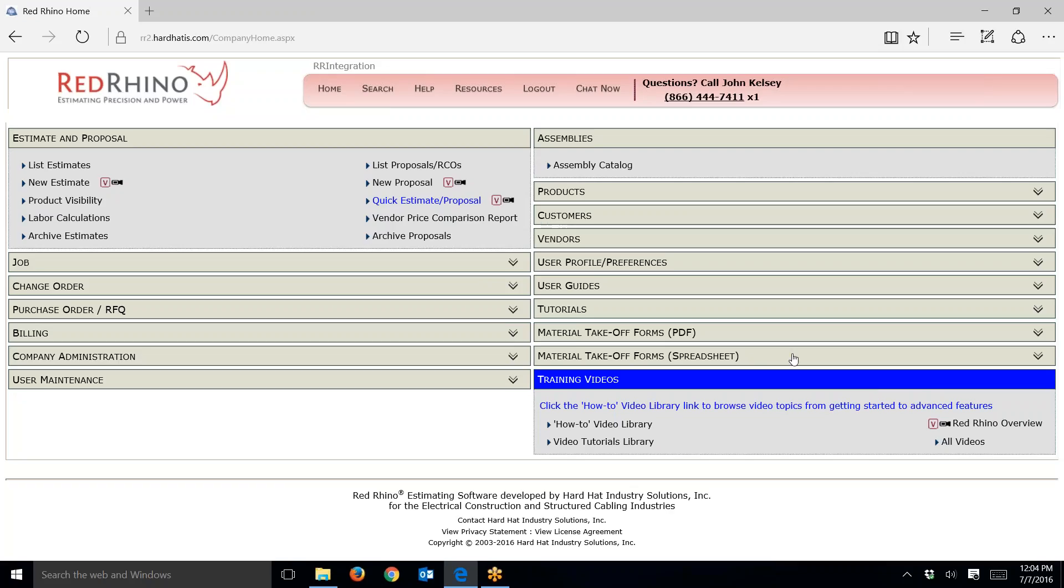In this video I'm going to explain how to update your material prices in Red Rhino. Once a month, before the fifth of the month, programmers update prices. They grab the pricing online and update the material prices for commodity items that we have pricing for in Red Rhino.